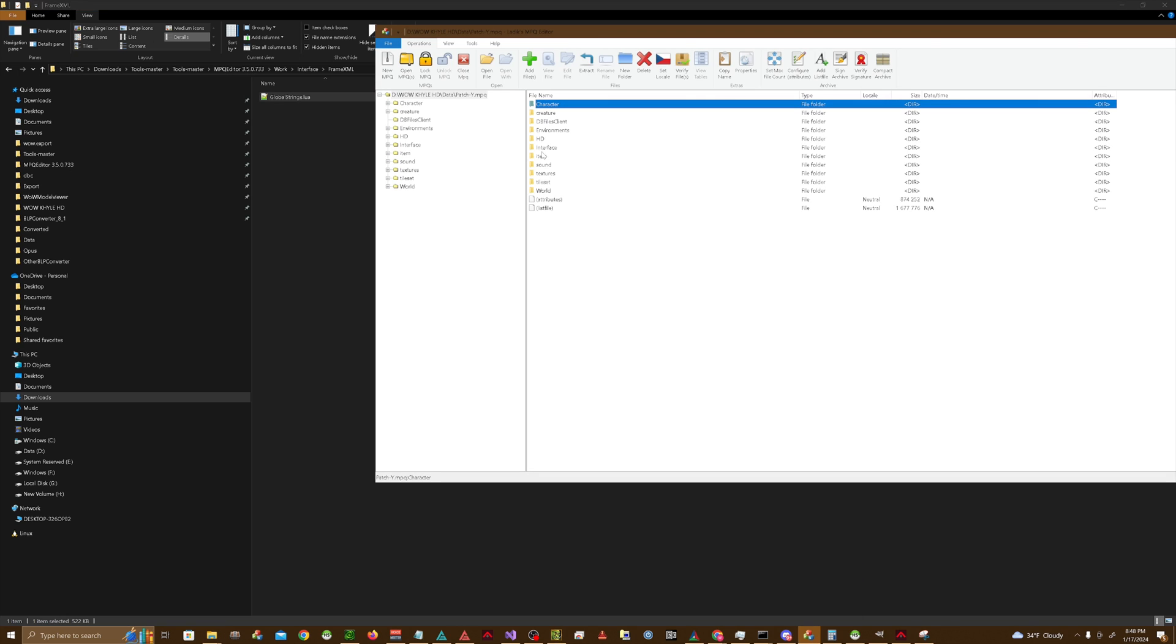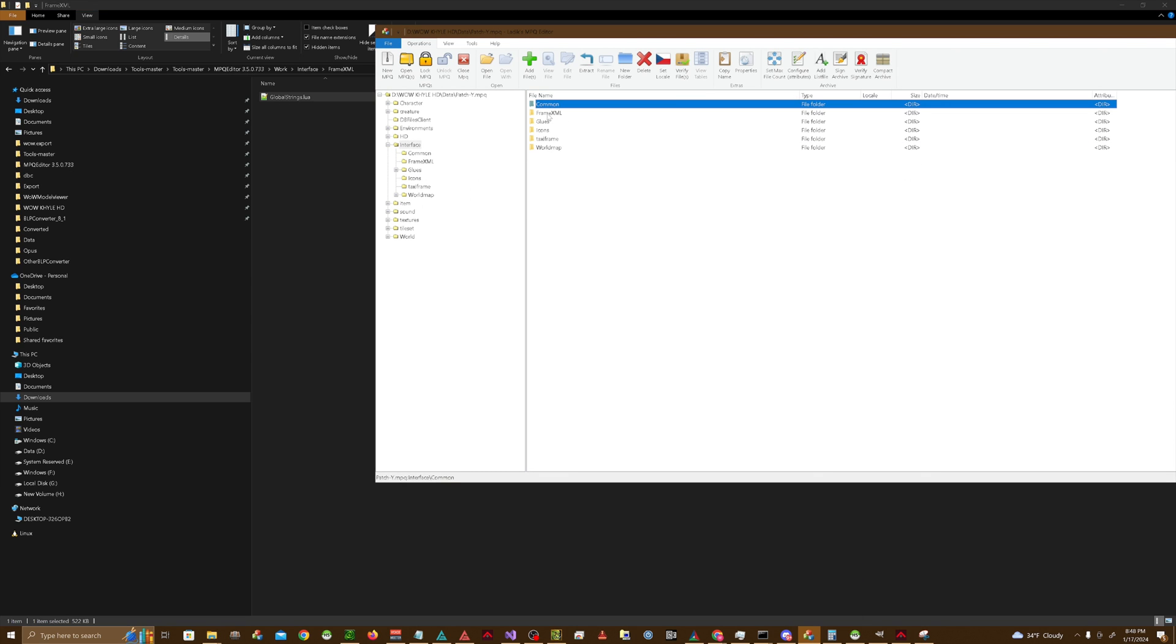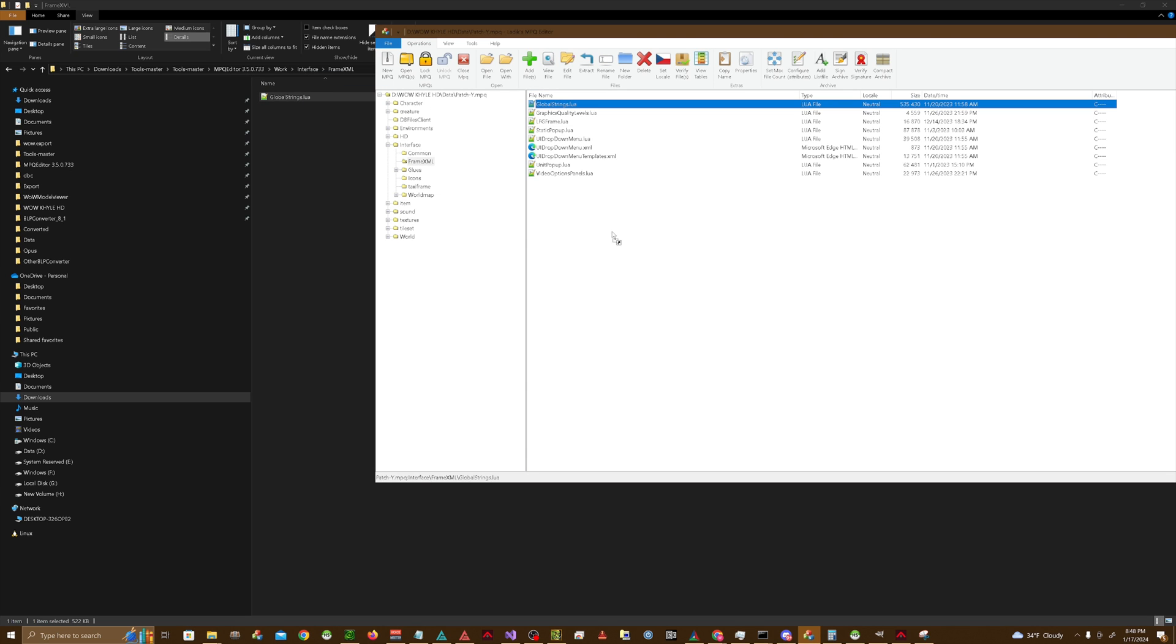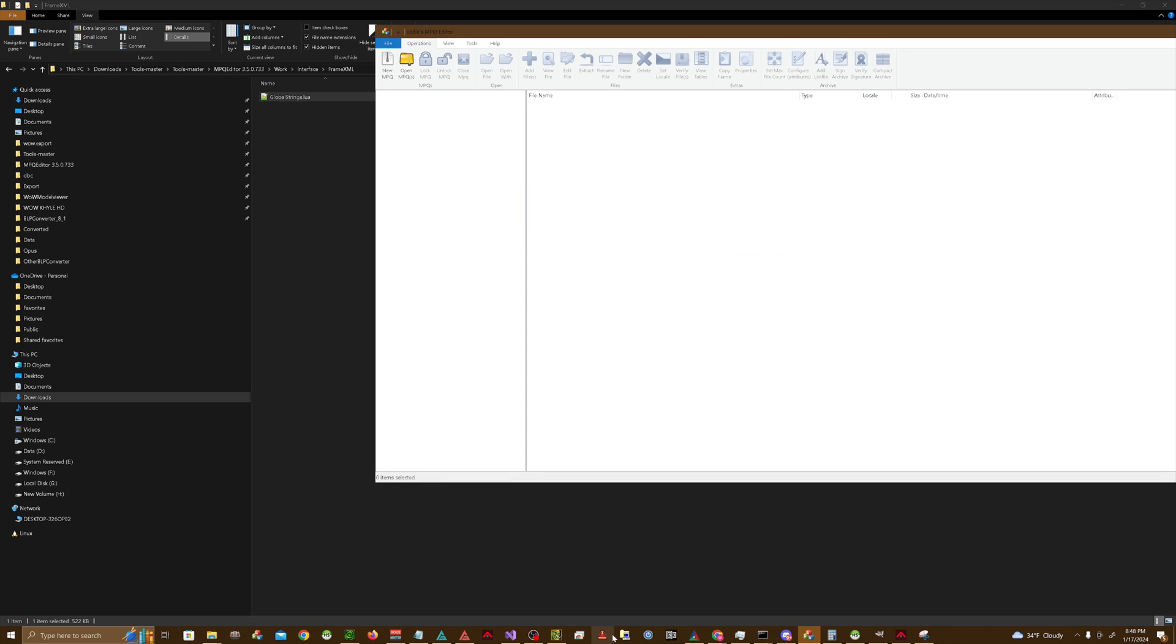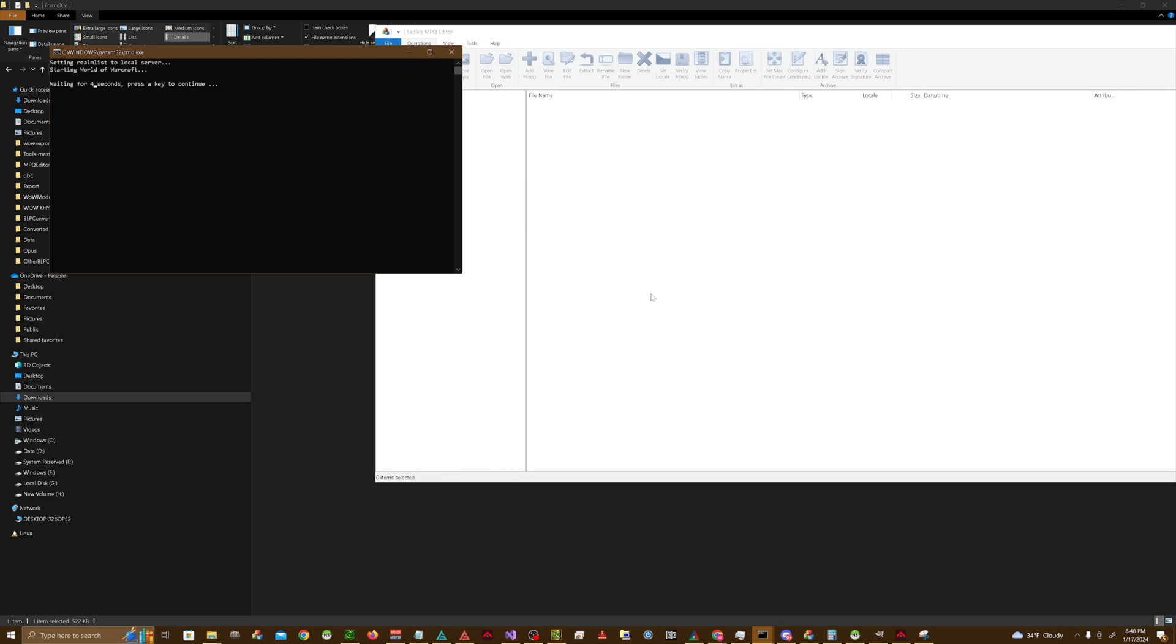We're going to go into our Interface folder, or create it if we don't have one. Go into FrameXML, and we're just going to drag and drop the GlobalStrings.lua over here. Close out of that, and you can test it in game.